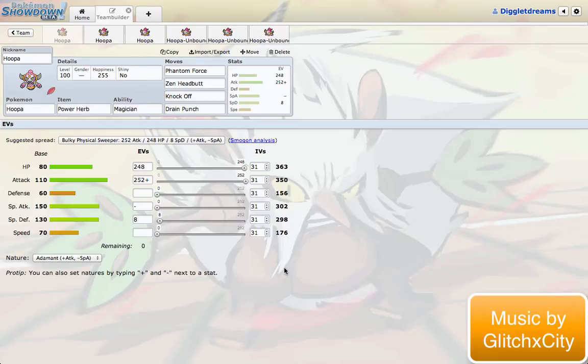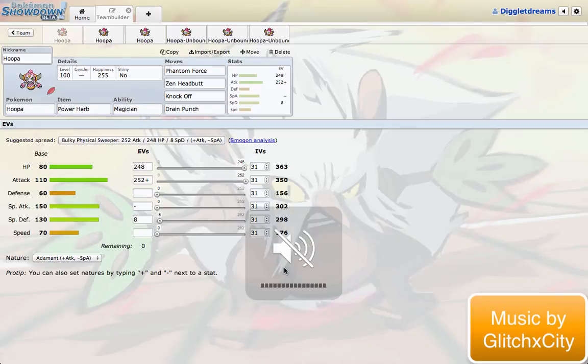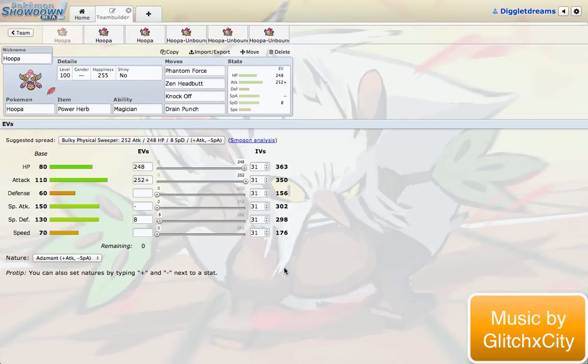Something cool that happened recently is Hoopa and Hoopa Unbound were both released for play in OU, which is kind of cool because we've all been waiting for that for a long time. We've known about Hoopa for a long time and only really been able to speculate at what it can possibly accomplish.